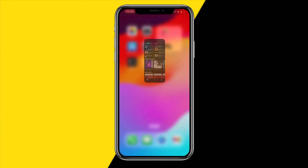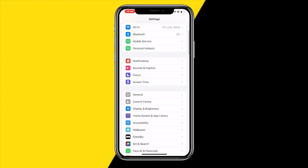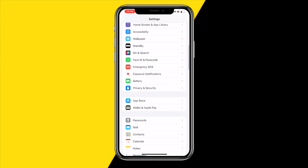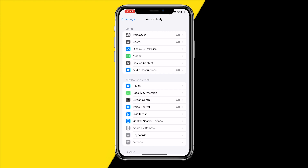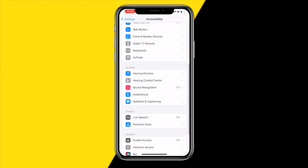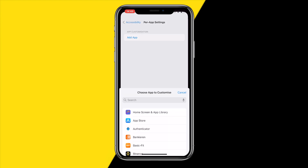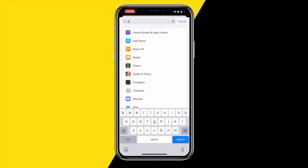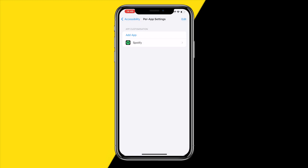Head over into Settings on your iPhone. Once you've done that, scroll down till you find Accessibility, then scroll down again till you find Per-App Settings and click on Add App. Then type in Spotify.